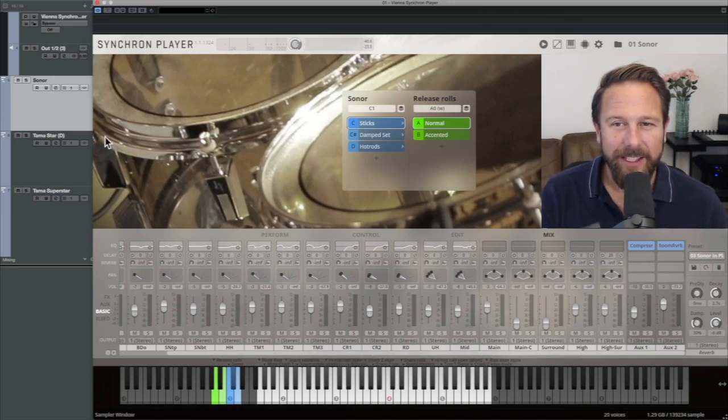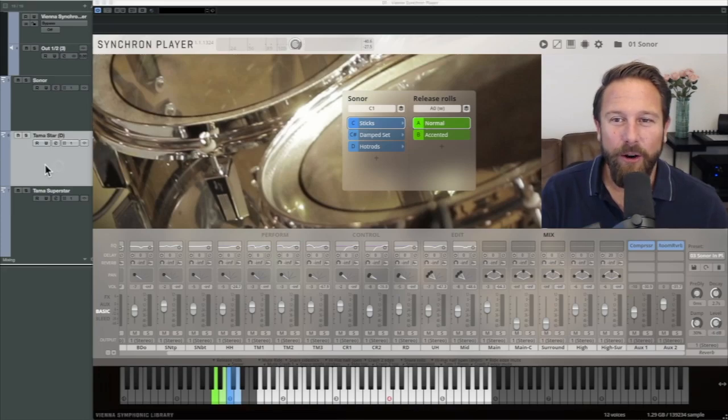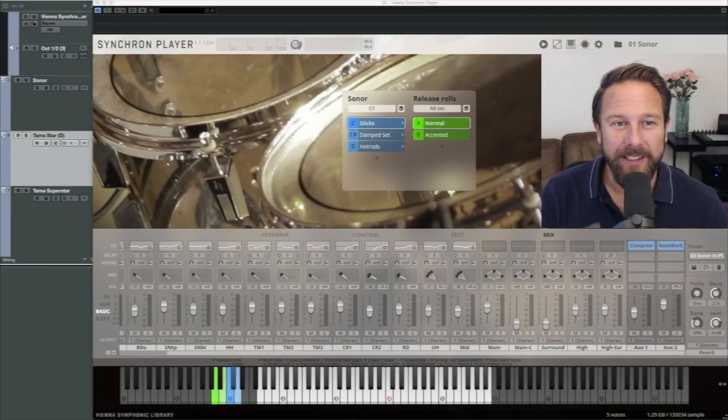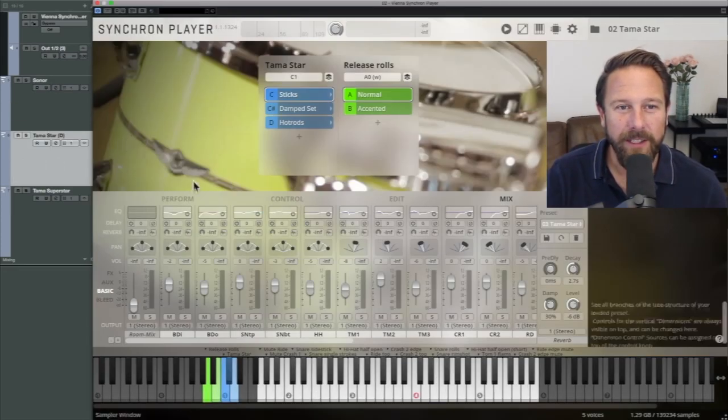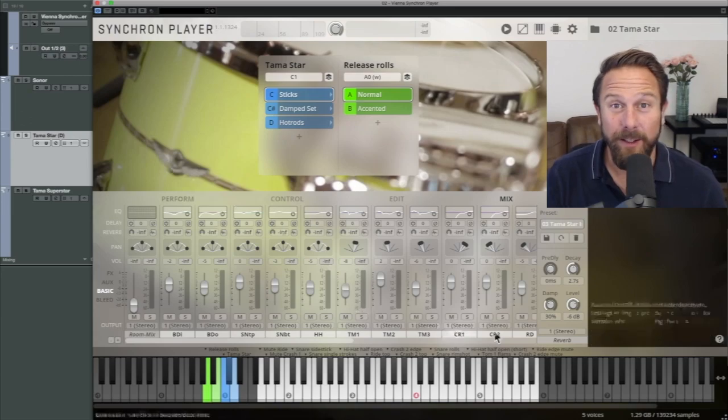Next up the current flagship of Tama, a Tama star from 2017 in the middle.